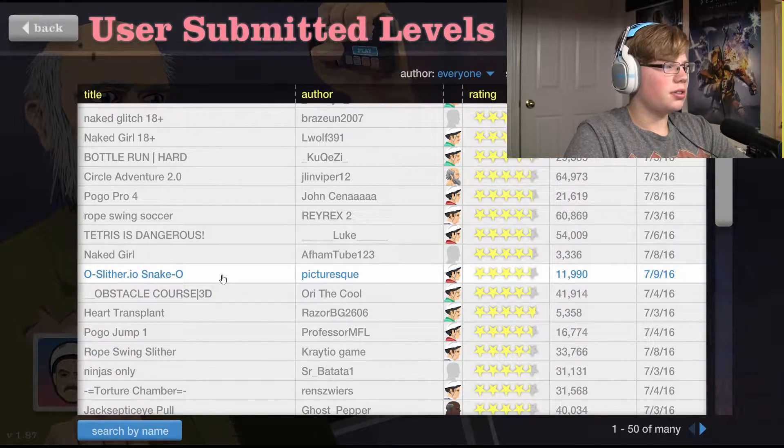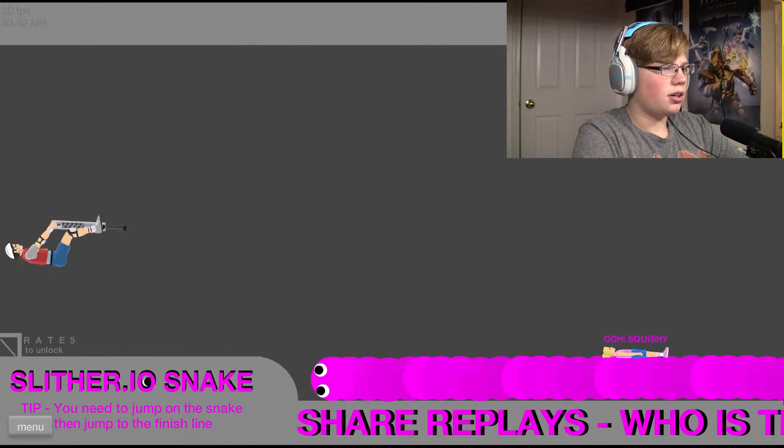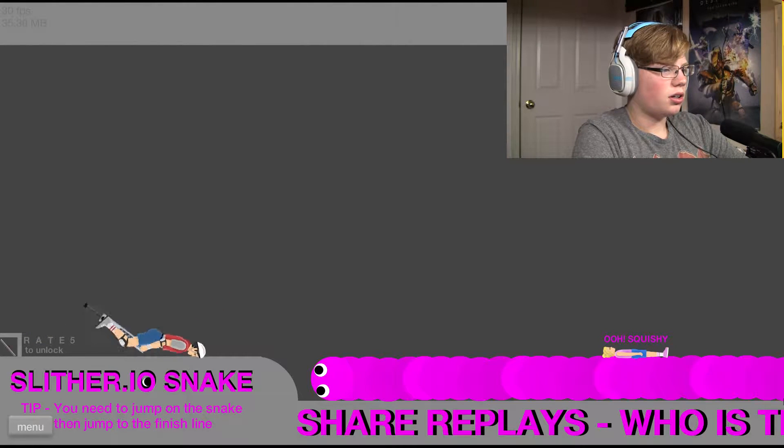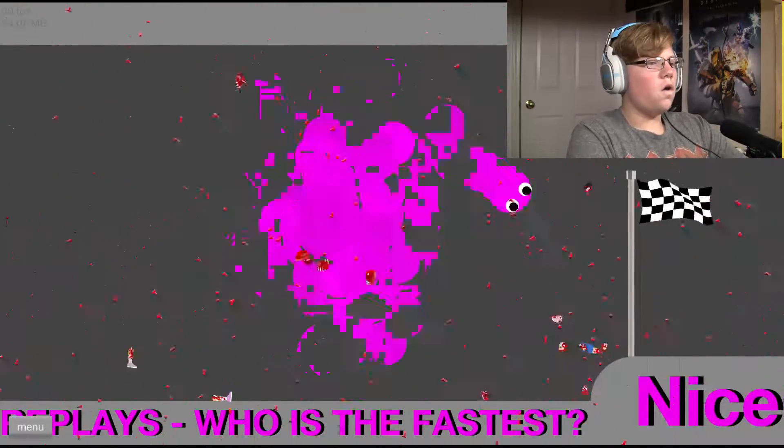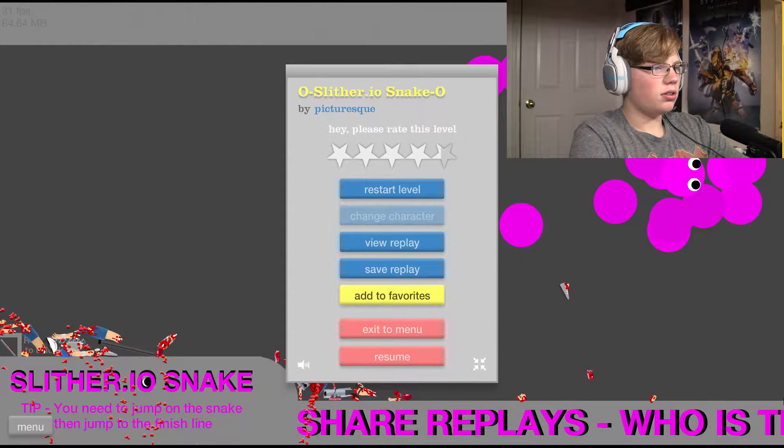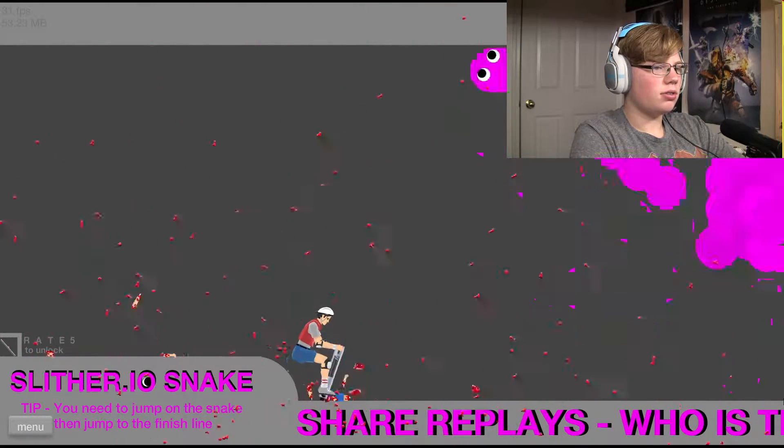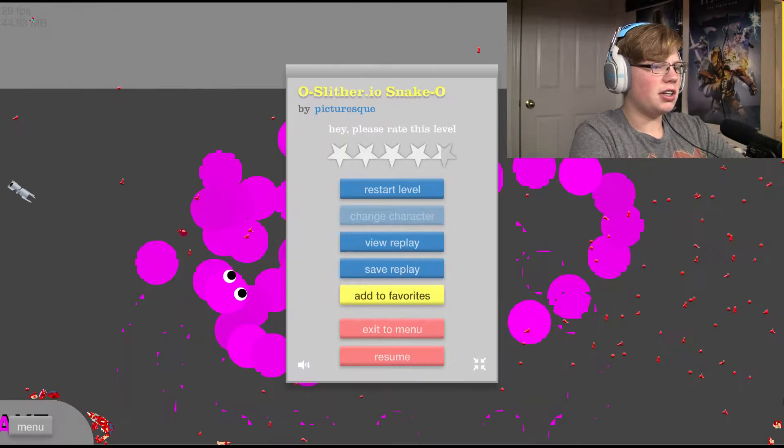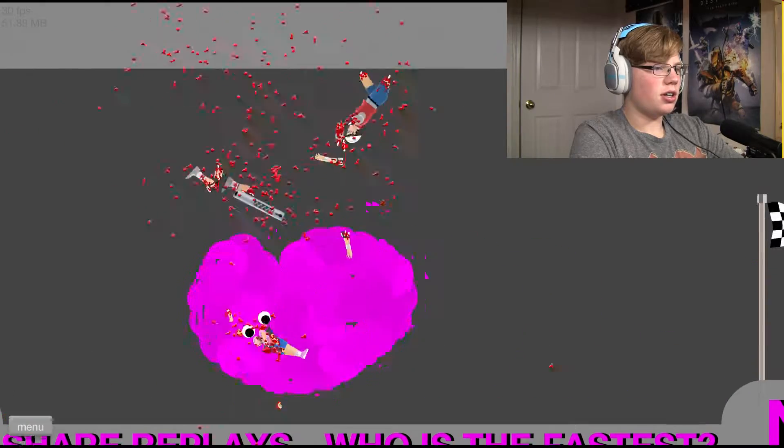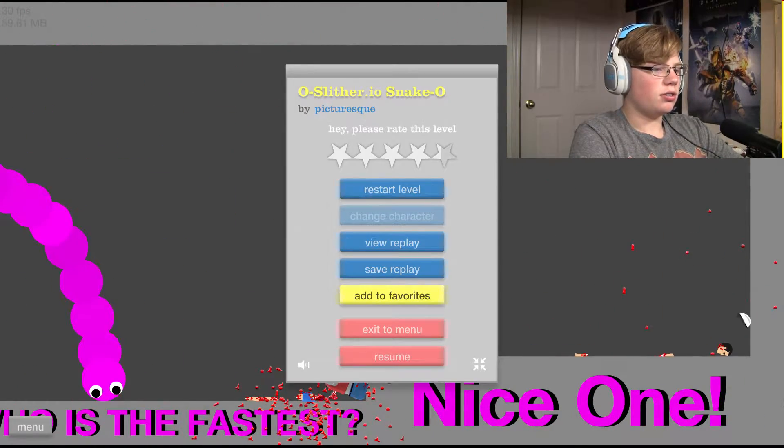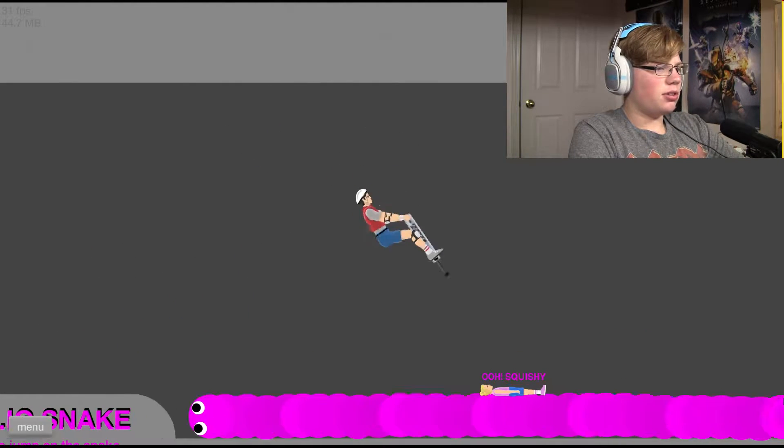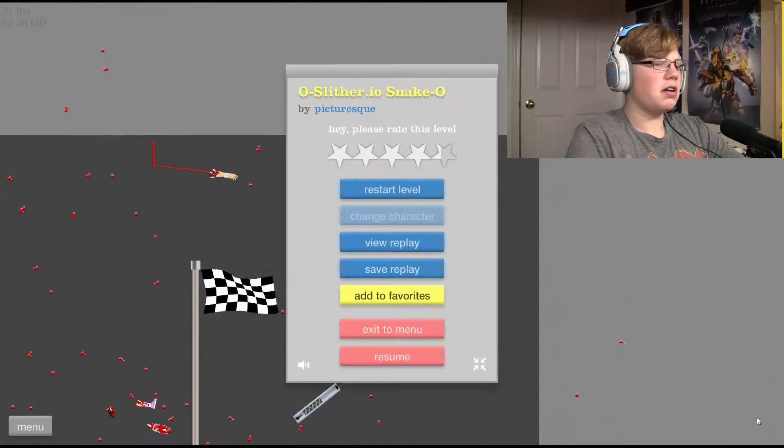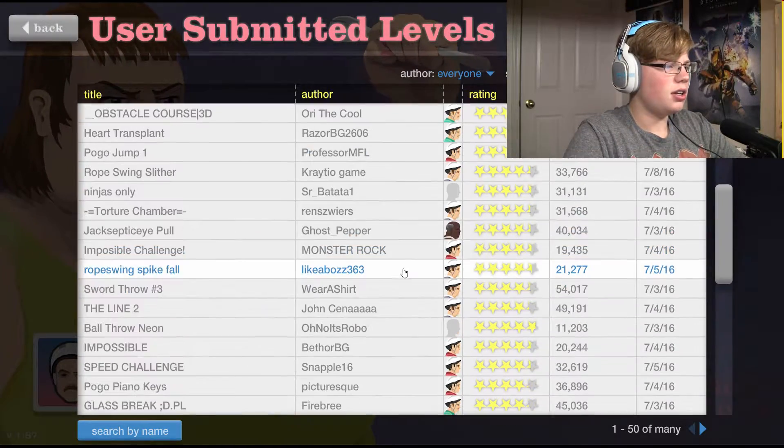Oh that scream, okay. Look what else there is. Oh, Slither.io snake, what? Come on. Now I can easily get through. Oh, squishy. Yes. Yeah, no. Okay, one more try. I need to jump in the sink and jump to the finish. I tried, I can't do that.